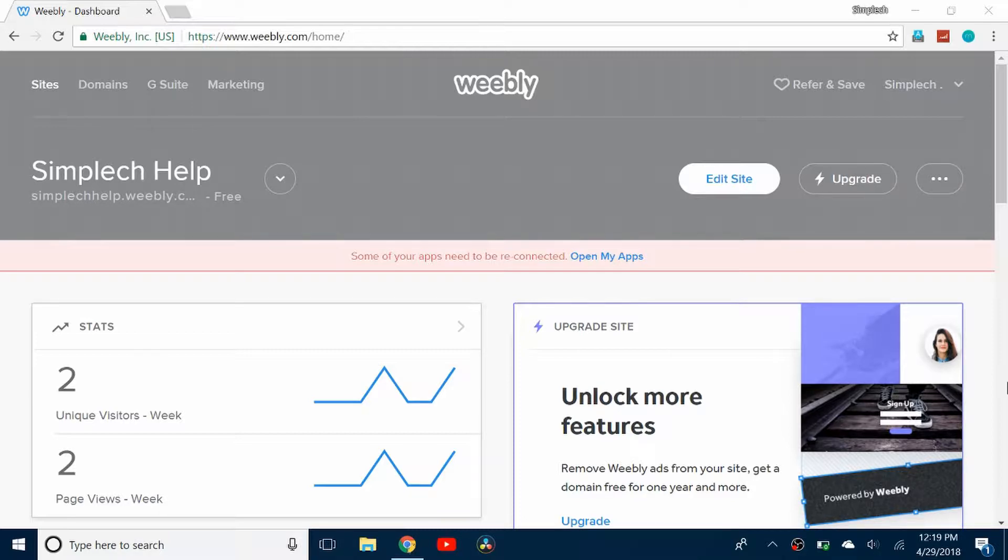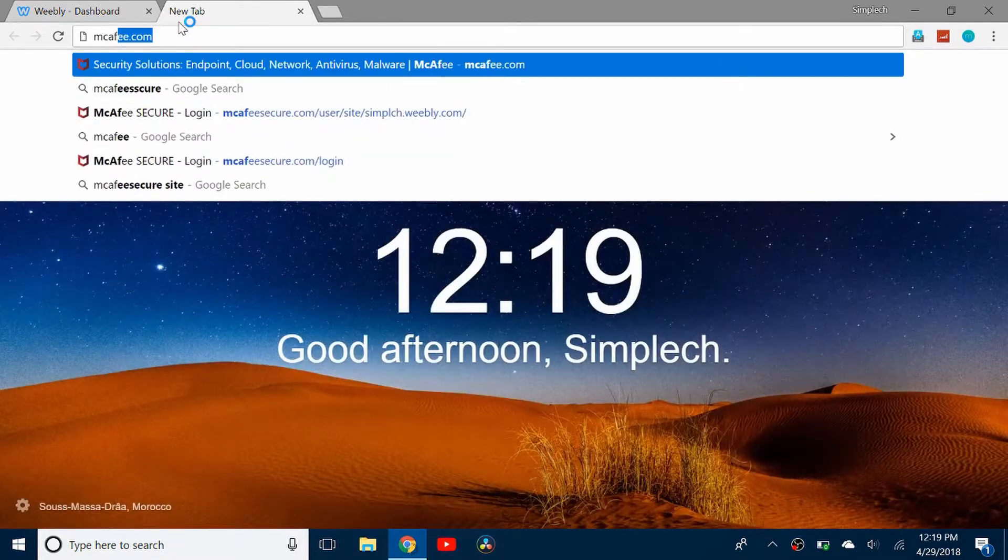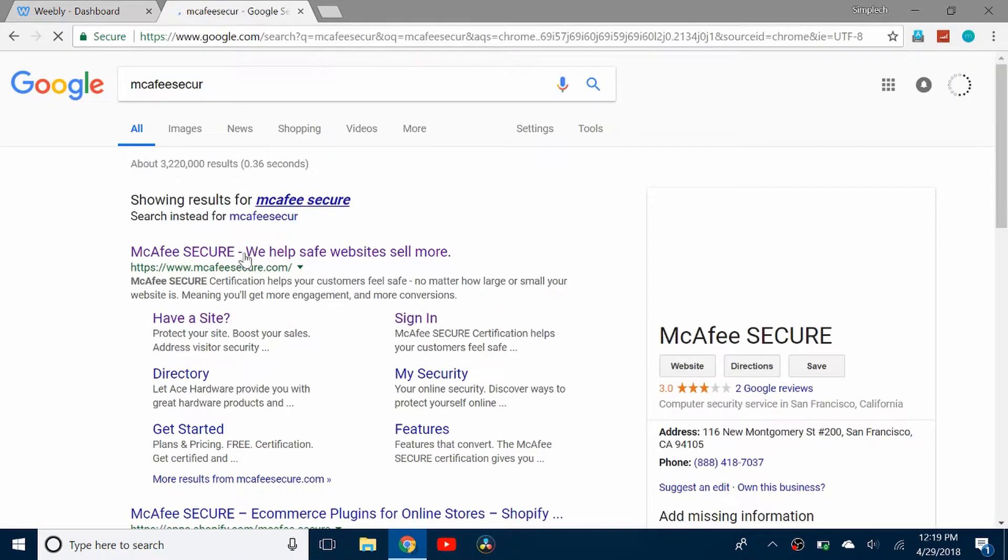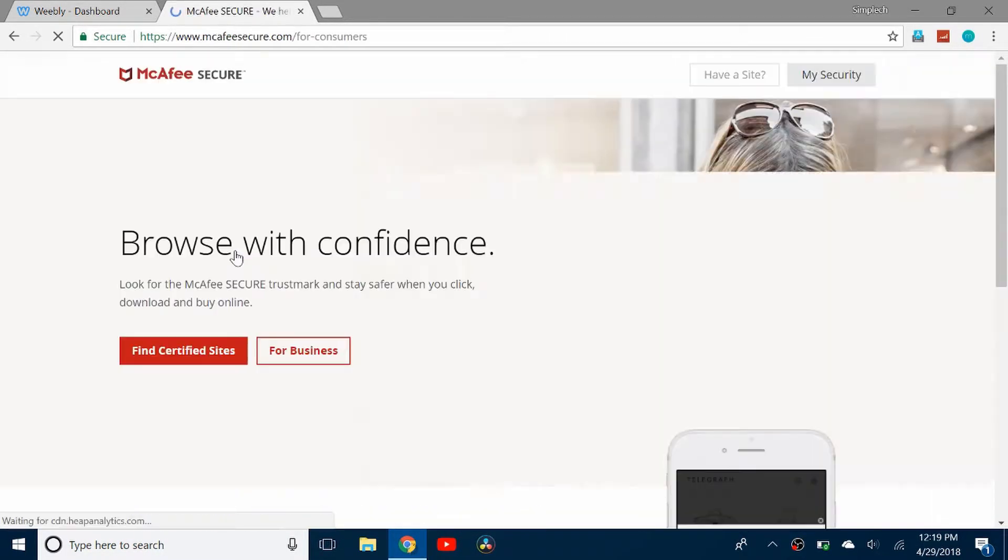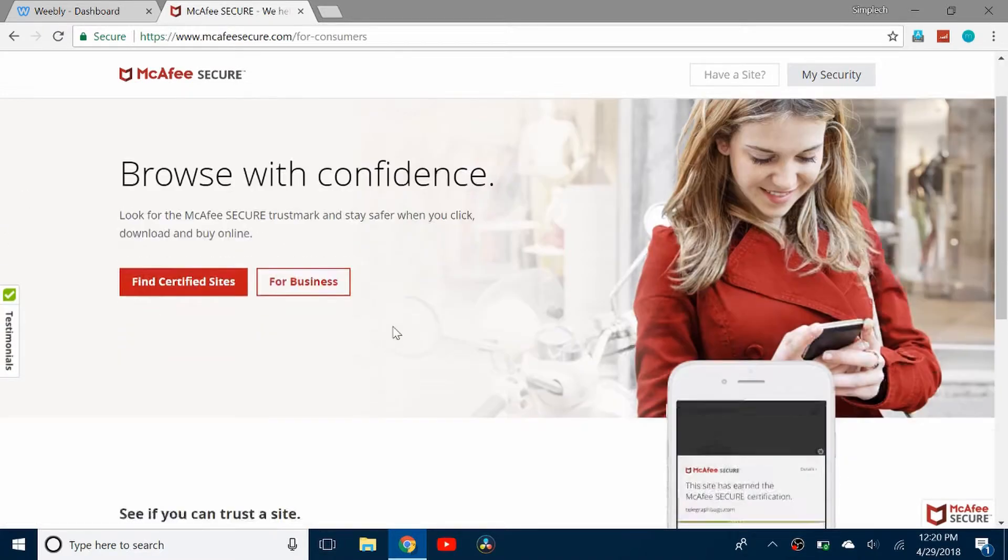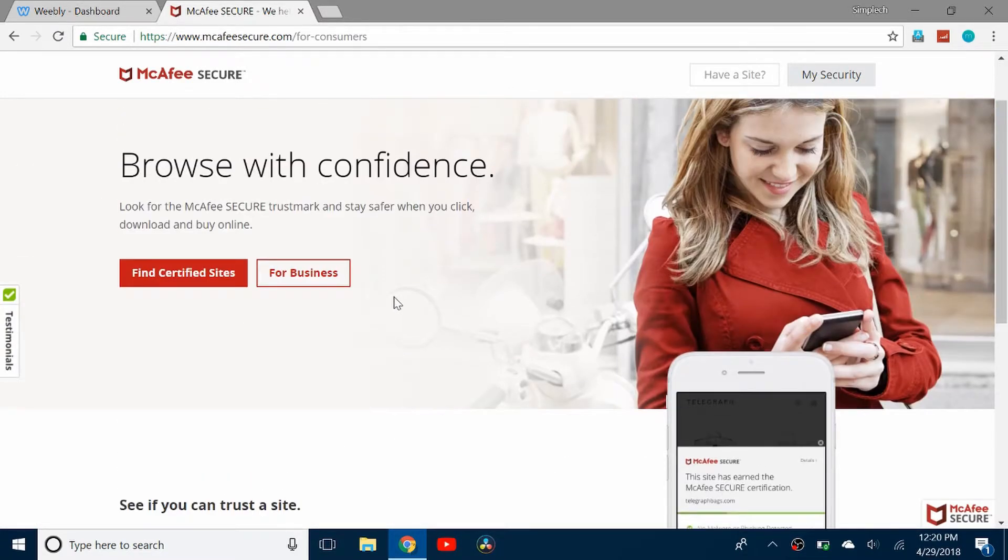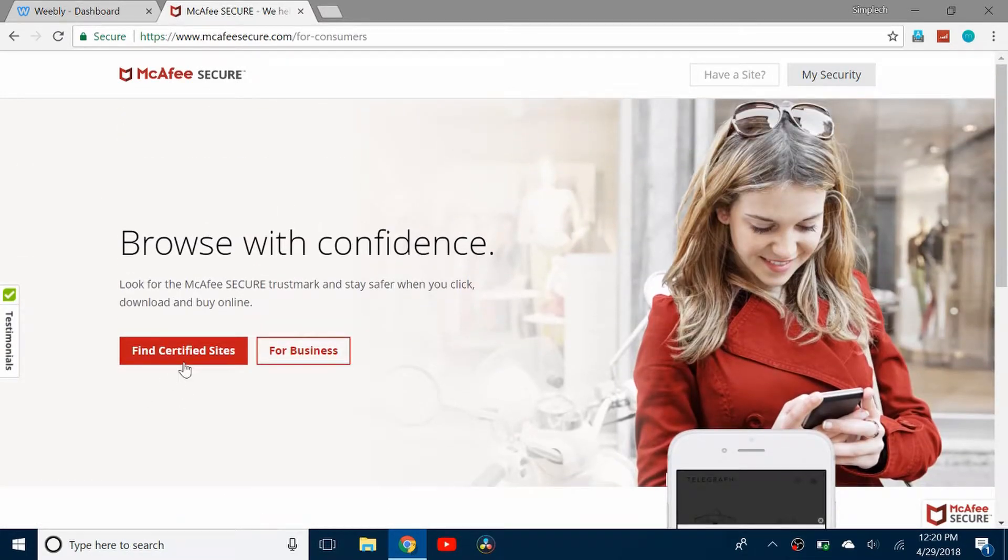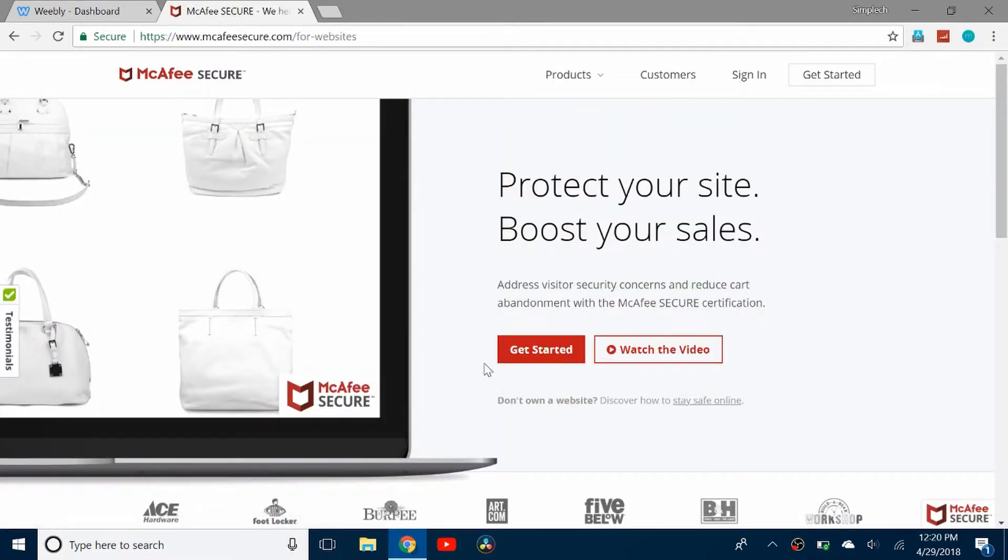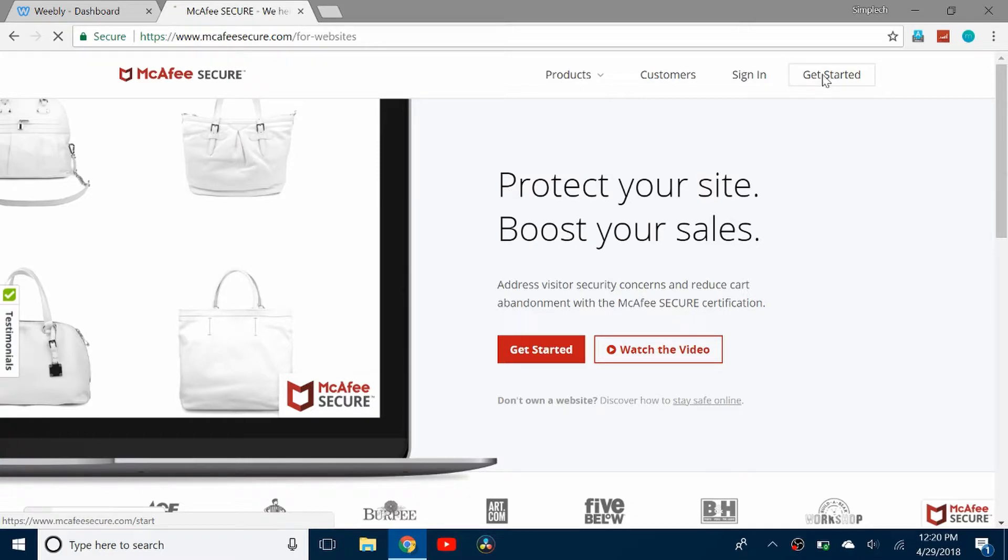What you're going to do is search McAfee Secure and go to their website. This is their website and you can see you can look for certified sites. You can click have a site and then get started.